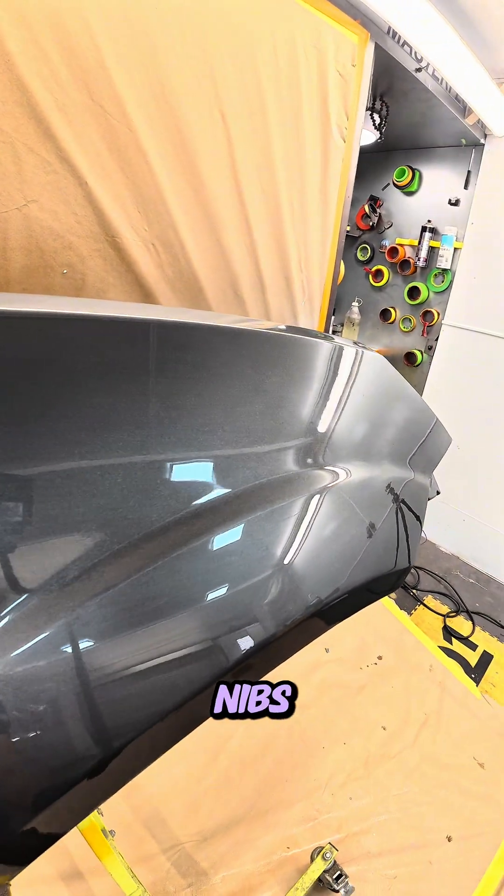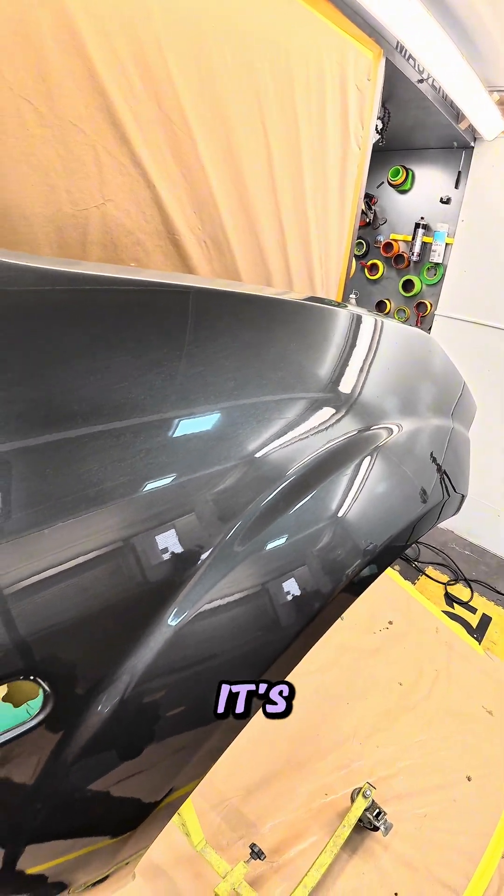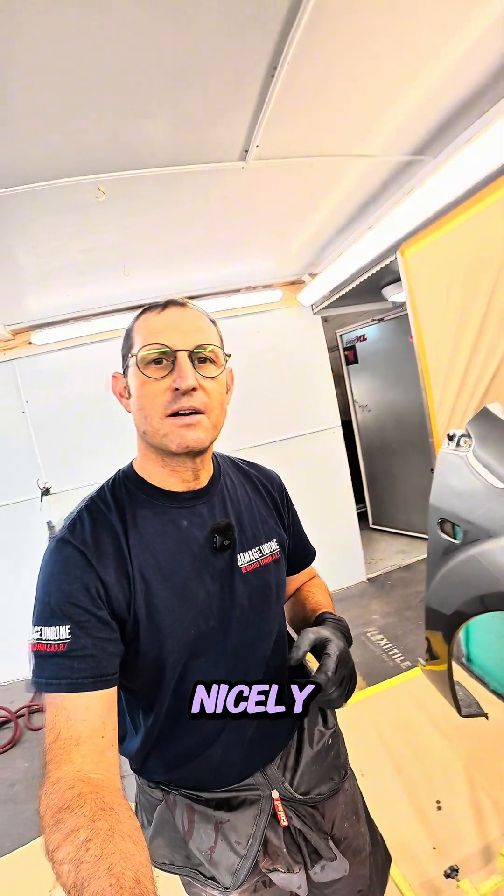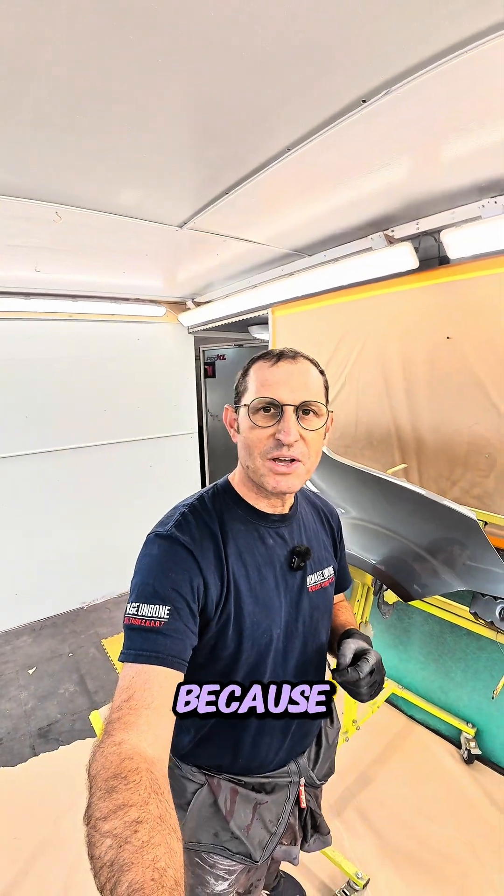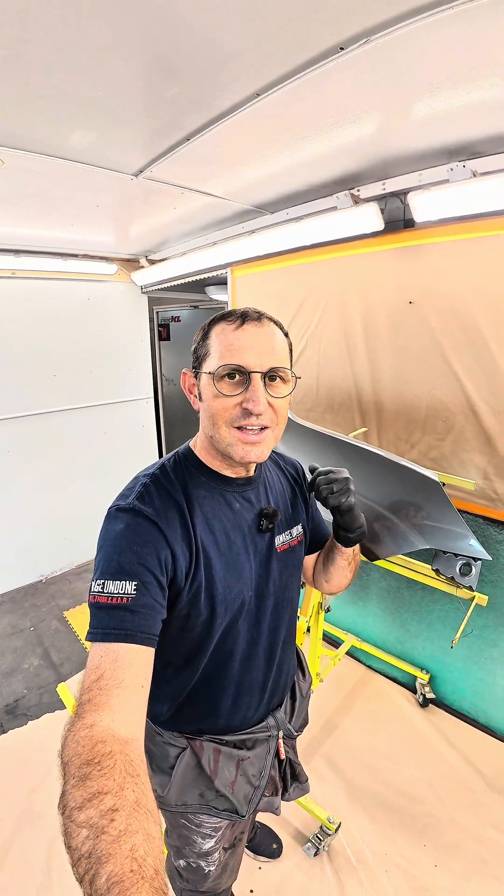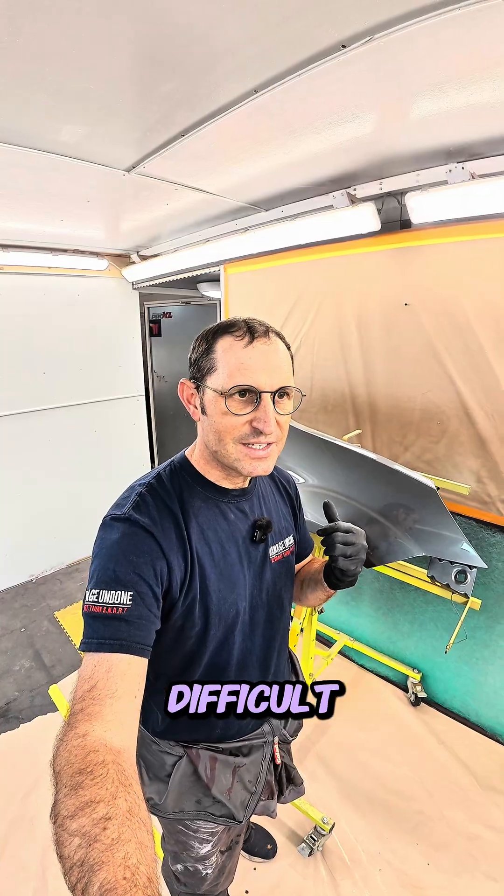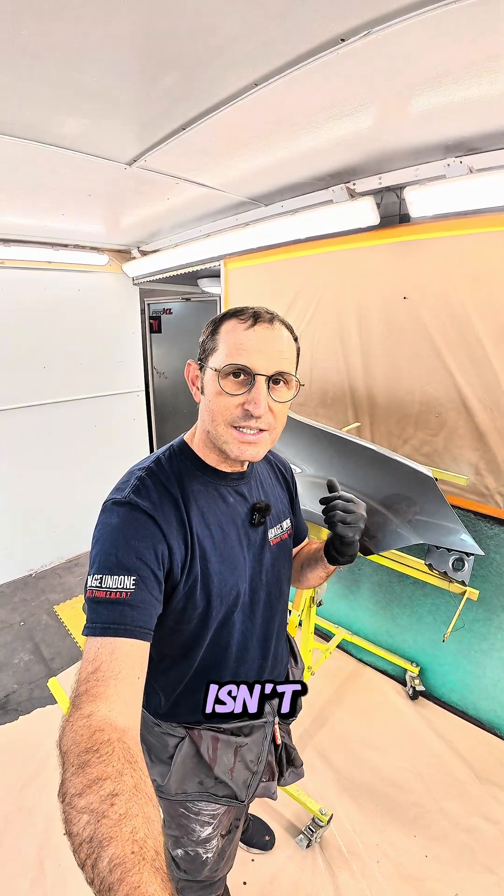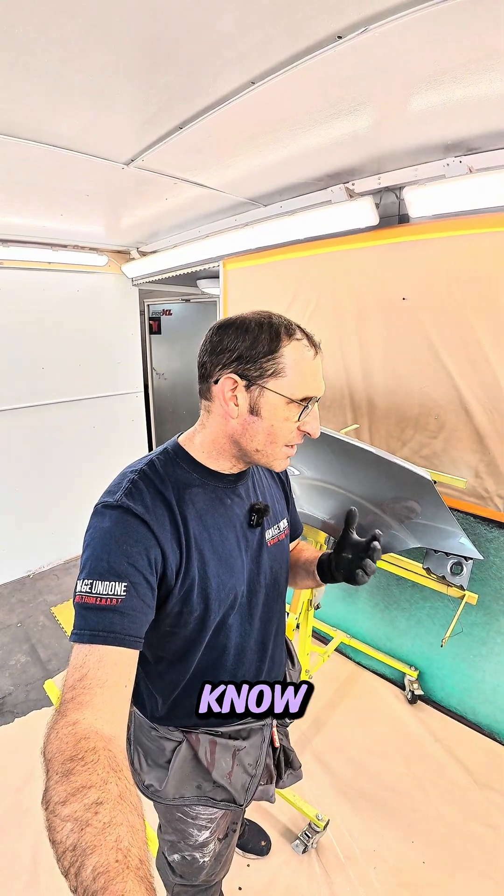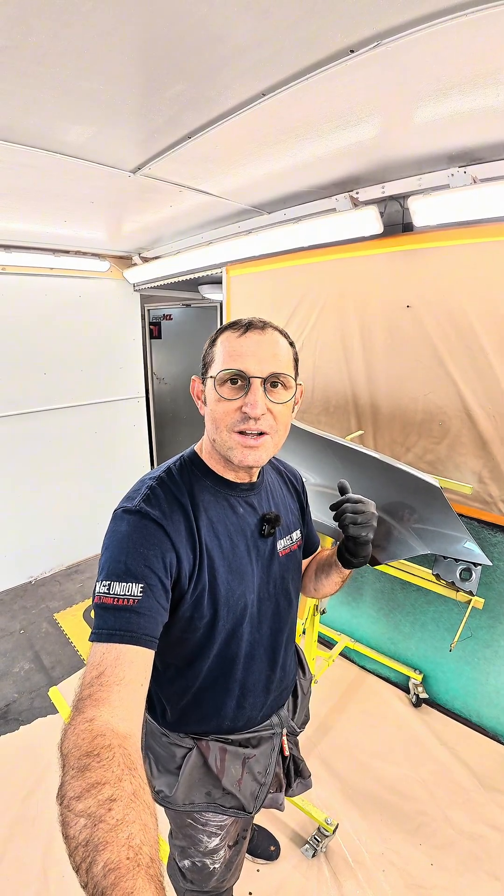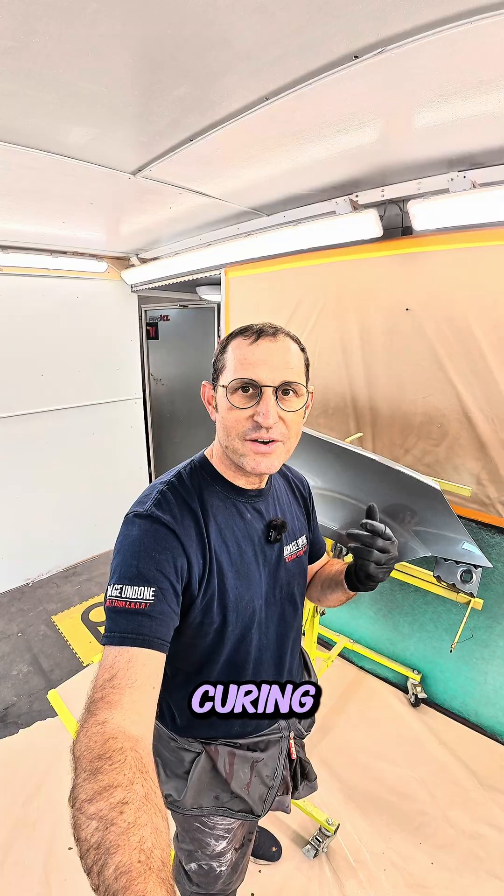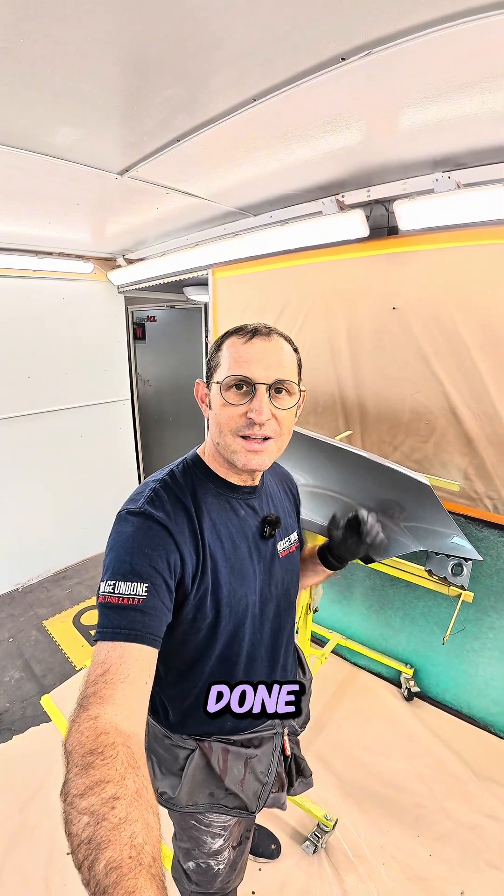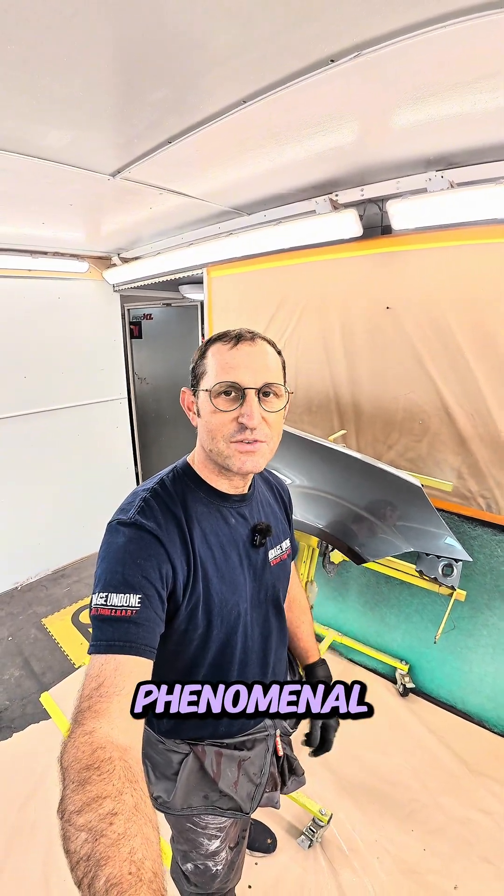It got all the nibs out and it's buffed it up really nicely, which is exciting for me to see because like I said earlier, UV clears are notoriously difficult to polish but this one isn't. And for what, were we about six and a half minutes with flash off times and curing times for this product to be done and I'm able to polish it? That's phenomenal.